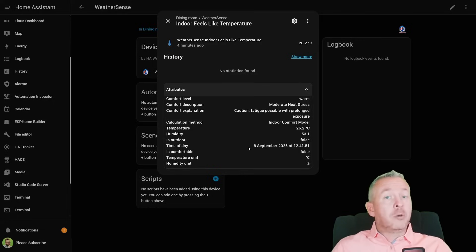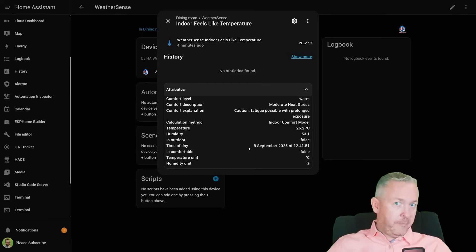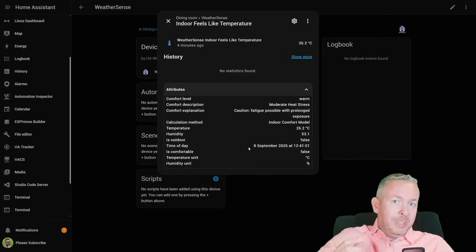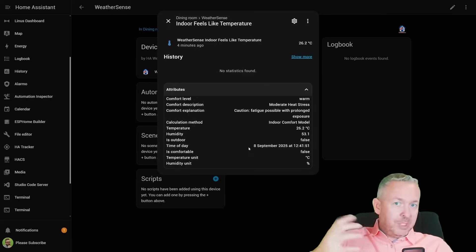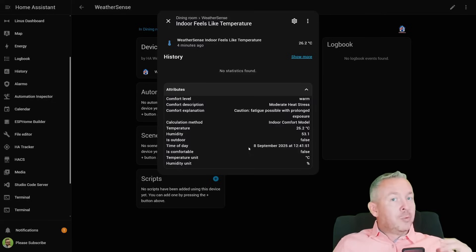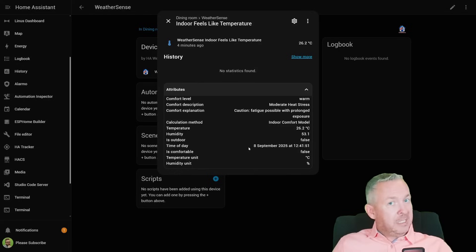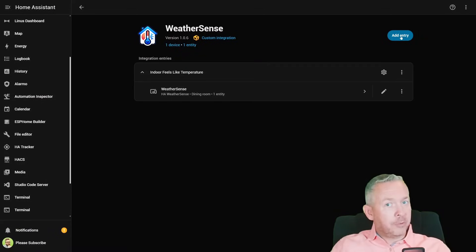This is awesome if you want to automate your home not just based on raw values like 22 degrees centigrade, but instead based on the comfortable feeling — is it feeling good or not? Let's go back to WeatherSense and add the entity for the outdoor sensor.